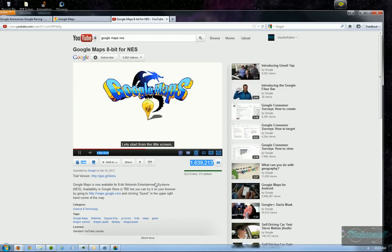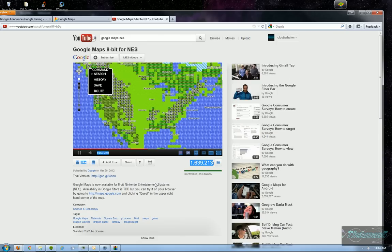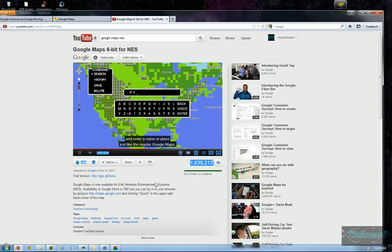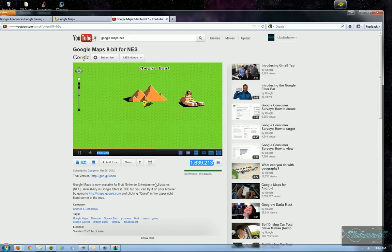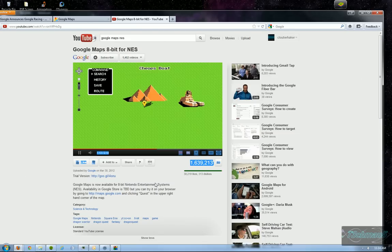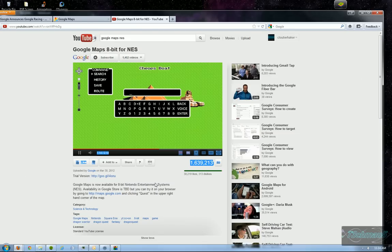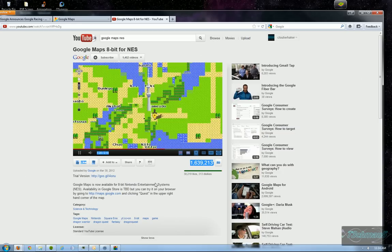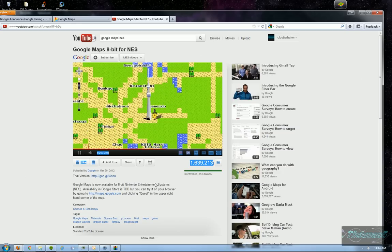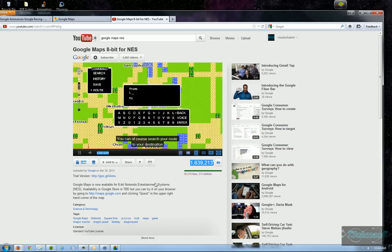Let's start from the title screen. Select search and enter the name or place. Just like the regular Google Maps. So as you can see it brings you to your place where you want to on the NES system. I like the music too. Very nice. You can of course search a route to your destination.